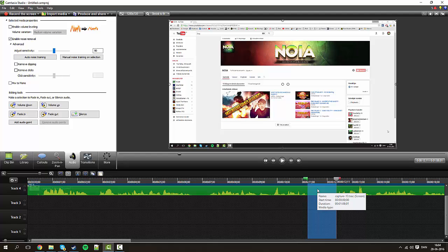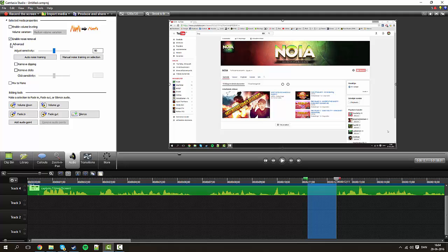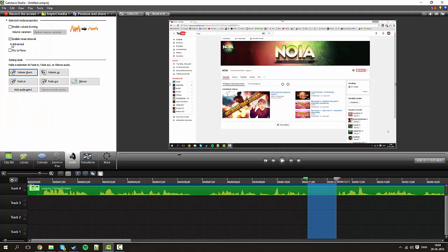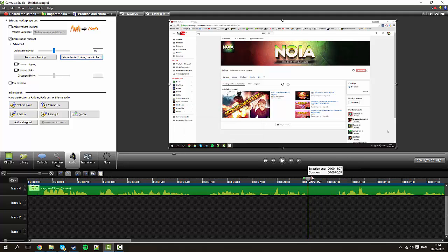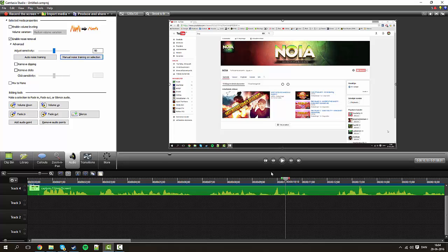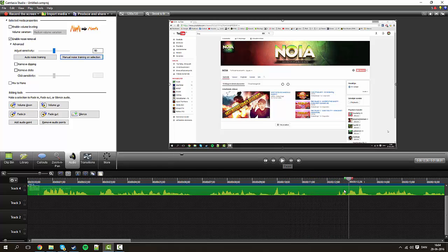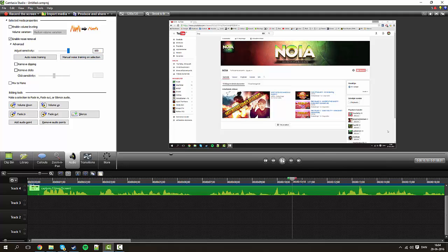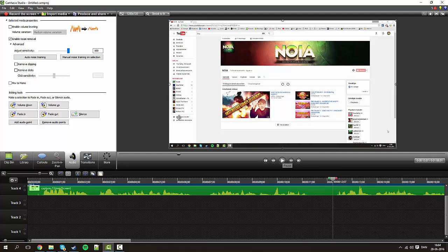This is going to be generating our noise profile. So click on advanced here, the arrow, and go to manual noise training on selection right there. Basically now your noise profile will be according to this. You can adjust the sensitivity like this. You see that's not good at all, it's going to cut off a lot of my voice. So I prefer to maybe keep it at 50 like default.